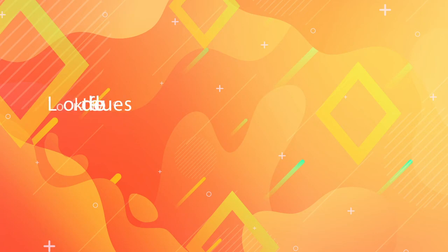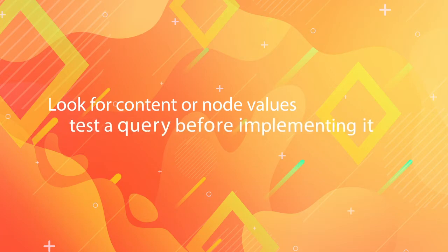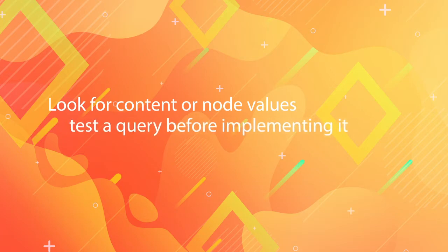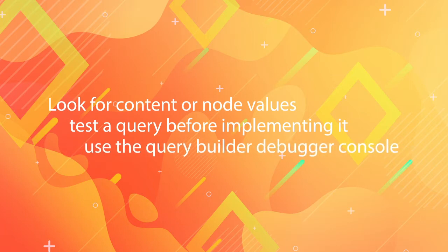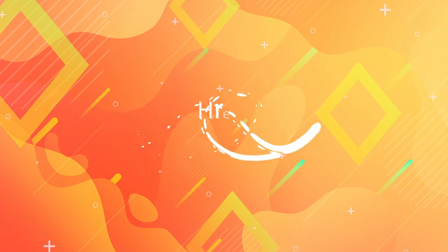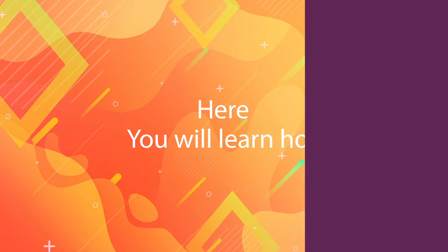If you want to quickly look for different content or node values or just test a query before implementing it, with the query builder debugger console you can do just that. In this quick tips episode you will learn how, keep watching!